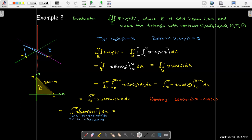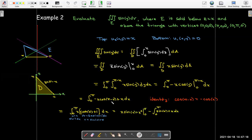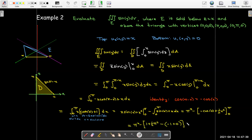So u equals x and dv is cosine of x plus 1. We can work it out this way — there are a lot of options, including breaking this up into two integrals at this stage. They all bring you to the same result. Finishing the integration by parts and evaluating between zero and π, we wind up with one-half π squared minus two.